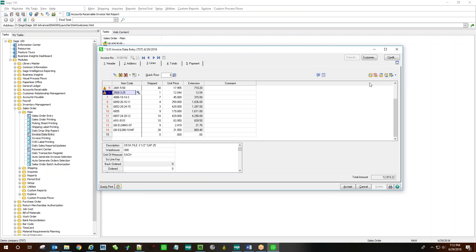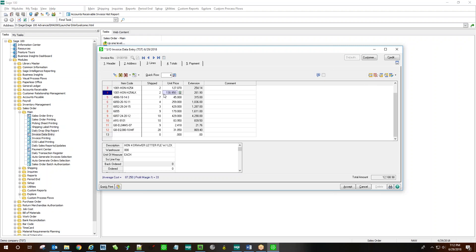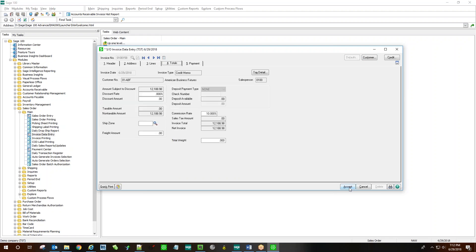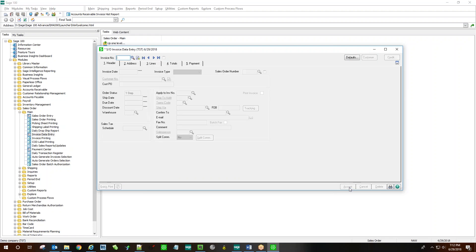We can then delete line items or change quantities or pricing as necessary. Click accept to save, and you may print and update as usual.